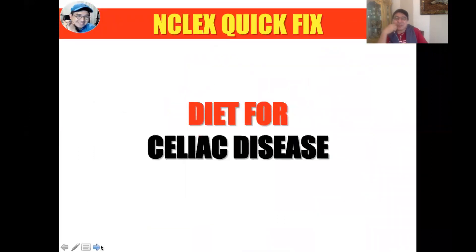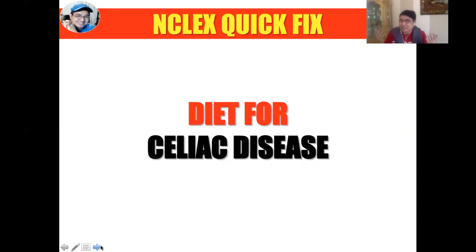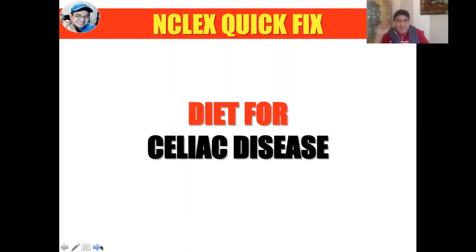Today we're going to talk about diet for celiac disease. A lot of us might be asking: is this similar to celiac sprue? Yes. Is it similar to gluten-sensitive enteropathy? Yes. Is this a condition that leads to intestinal villus atrophy? The answer is still yes.